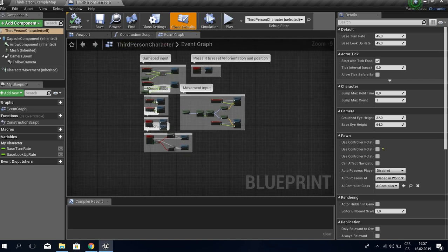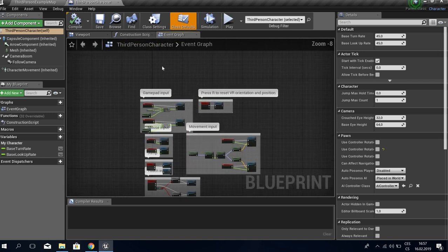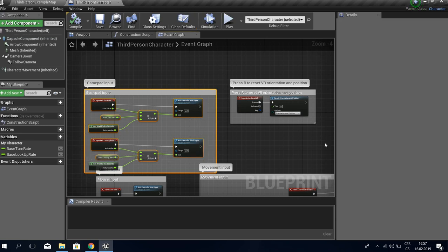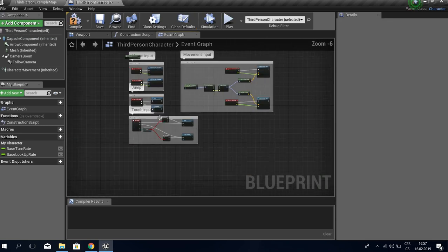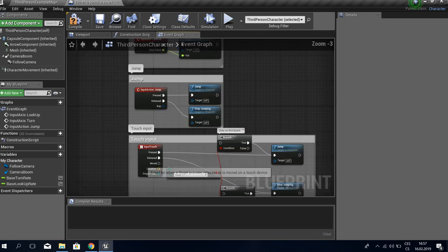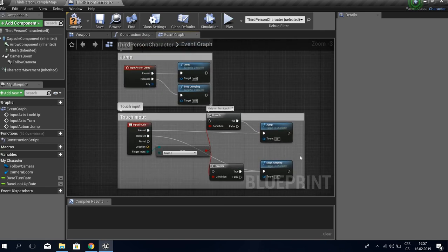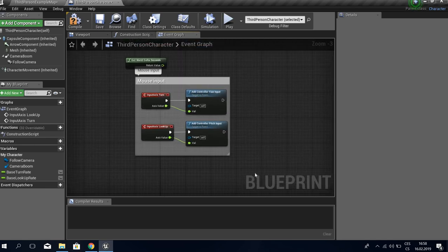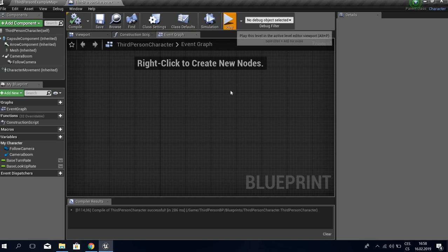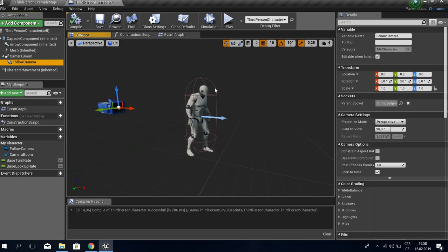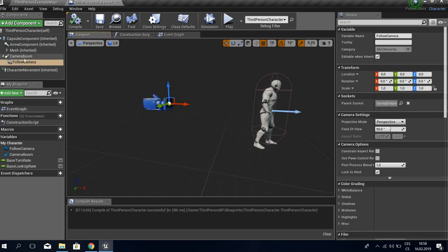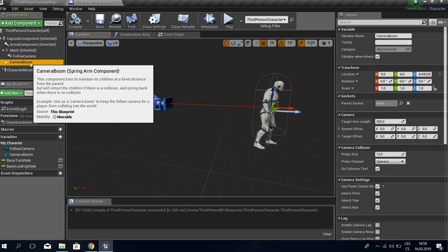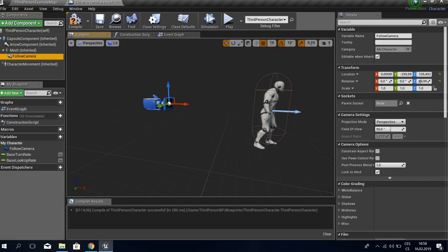First we're going to edit our character. We're going to go to third person BP and open our third person character. We won't need any gamepad input, VR, or movement, so we'll erase it. Now we can't move or do anything at all. Next we don't want that camera boom, so we're going to attach the follow camera to the mesh and delete the camera boom.